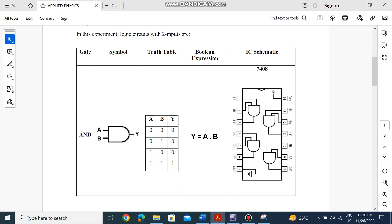The AND gate is basically the multiplication of the two inputs. The gate name is AND and the symbol looks like a D shape. The output Y is only high (1) when both inputs A and B are high — it will not be high in any other case.